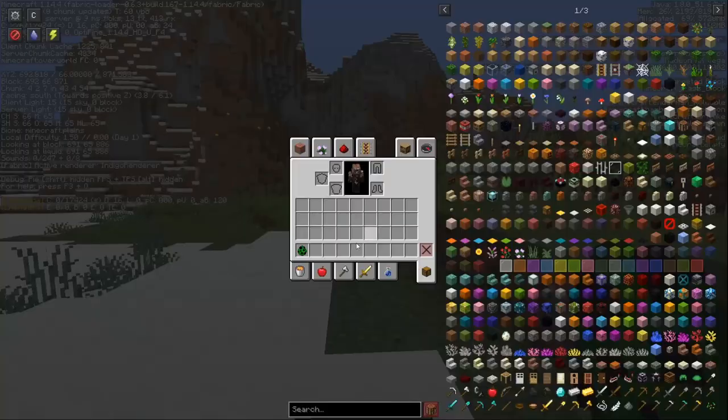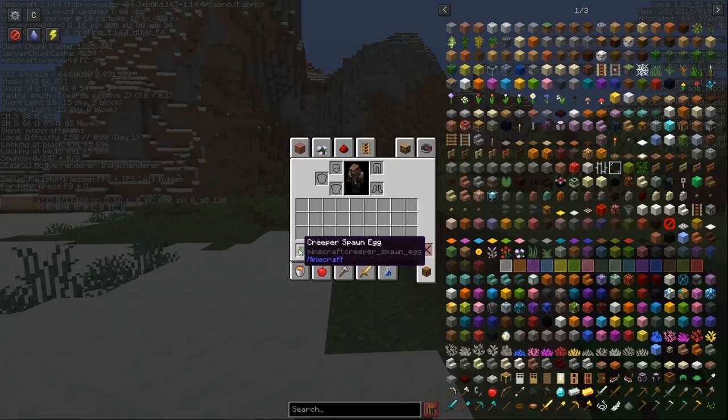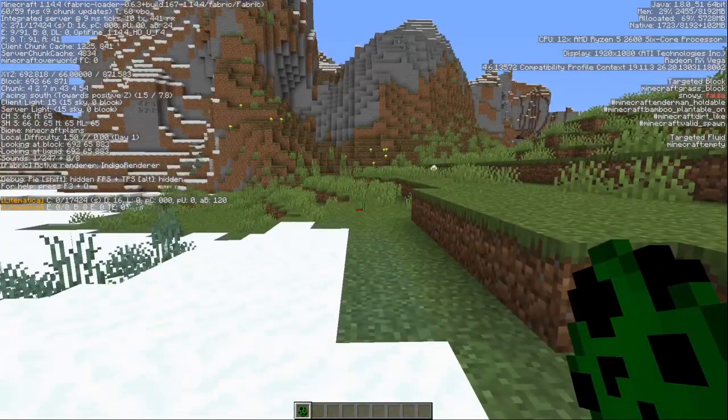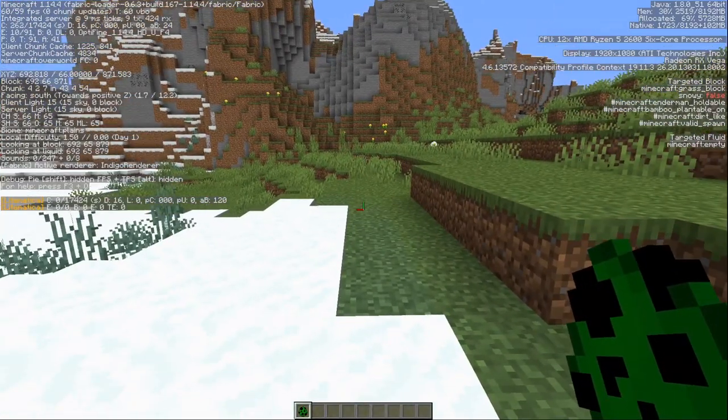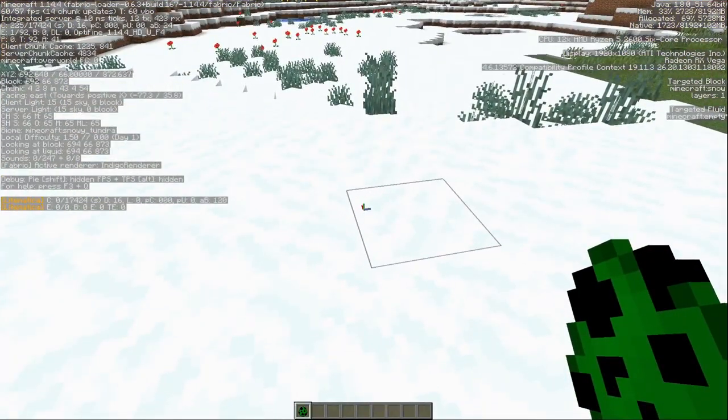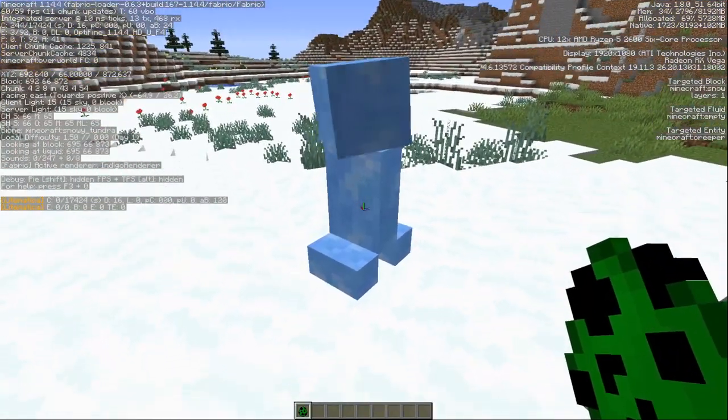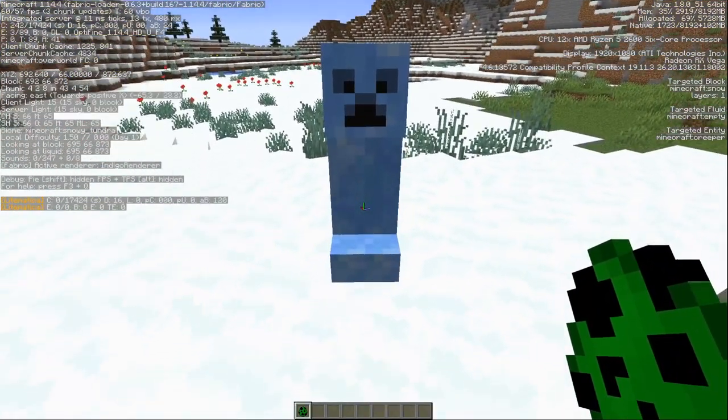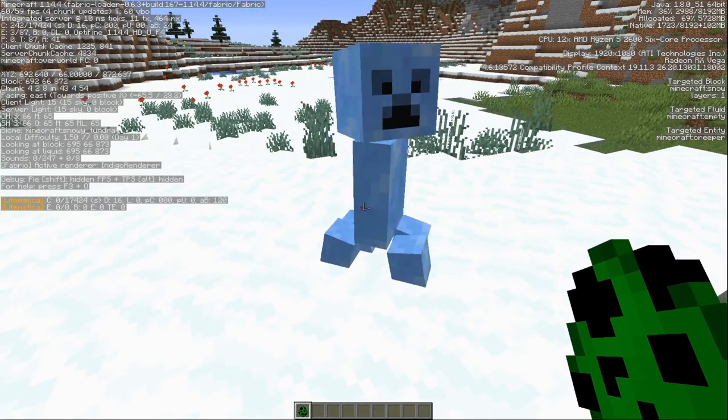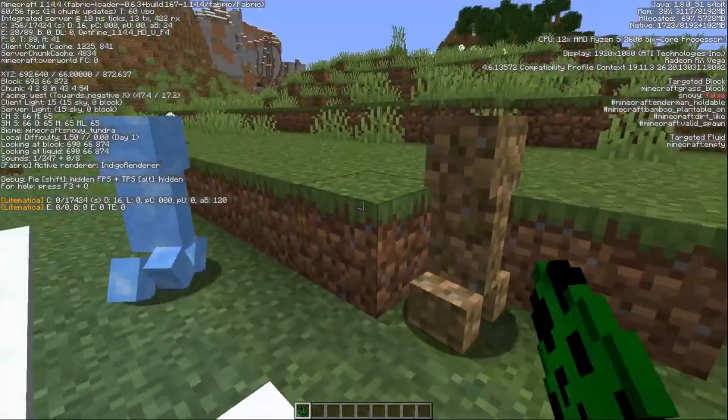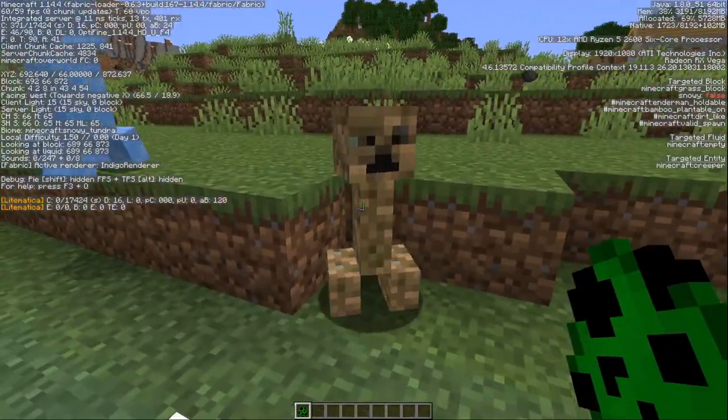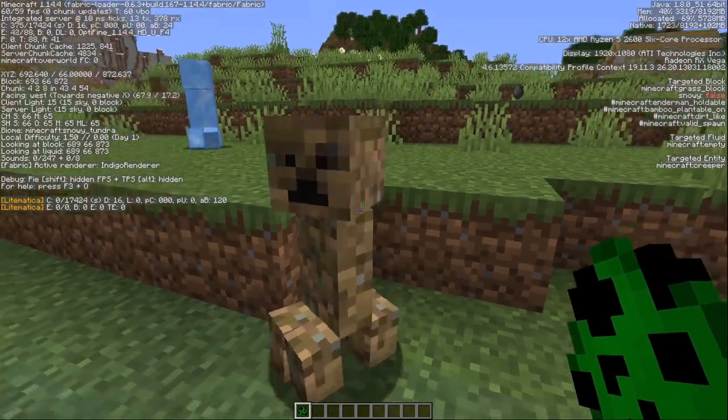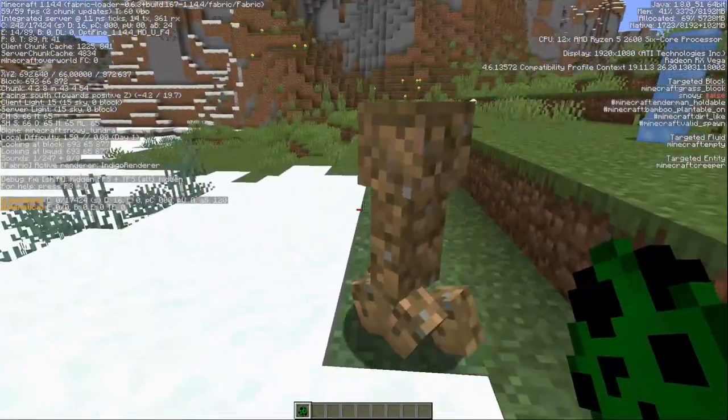I have my creeper spawn egg, nothing special about it, just a standard creeper spawn egg, and I'm going to spawn one over here in the snowy tundra. Ooh, fancy blue ice creeper. Okay what if I spawn one in the plains? Oh look at this weird, dirty looking creeper.